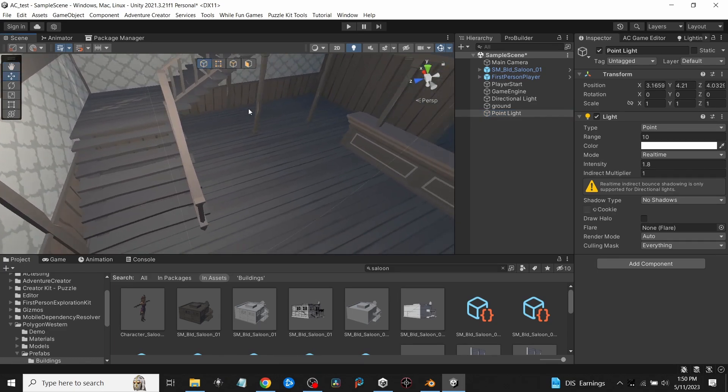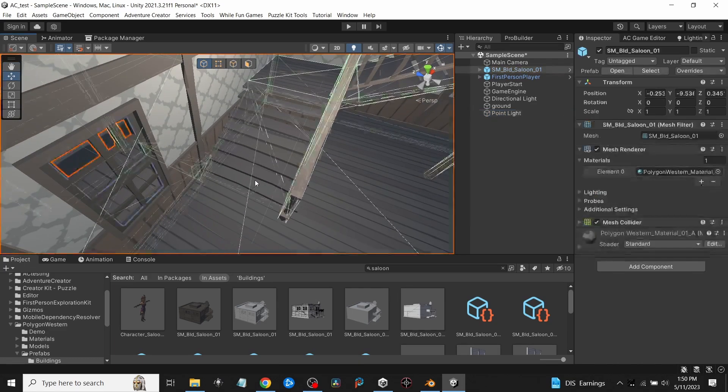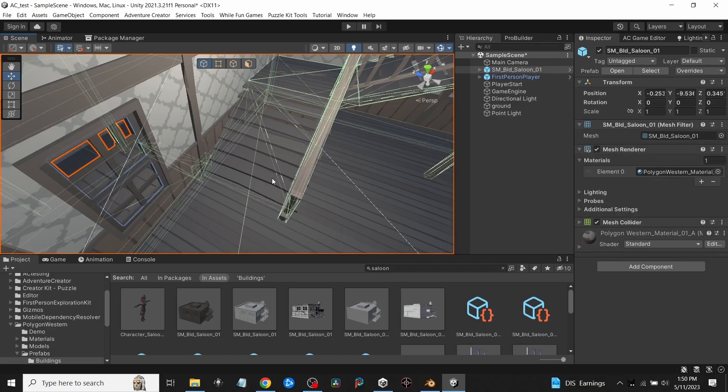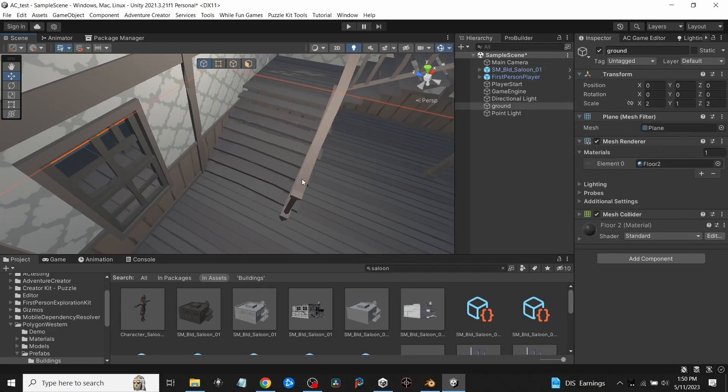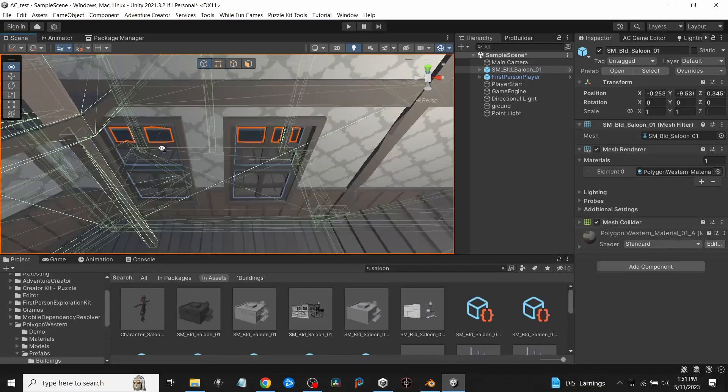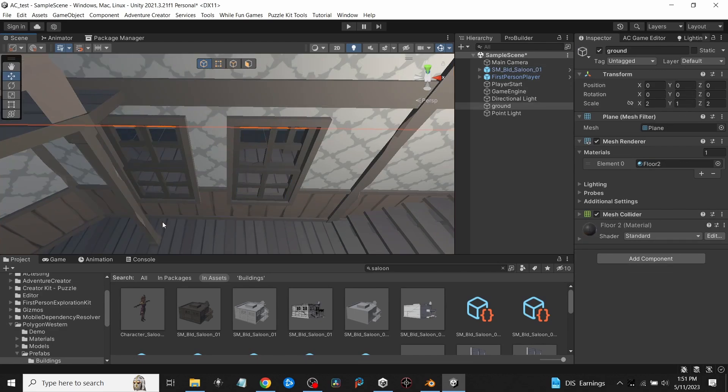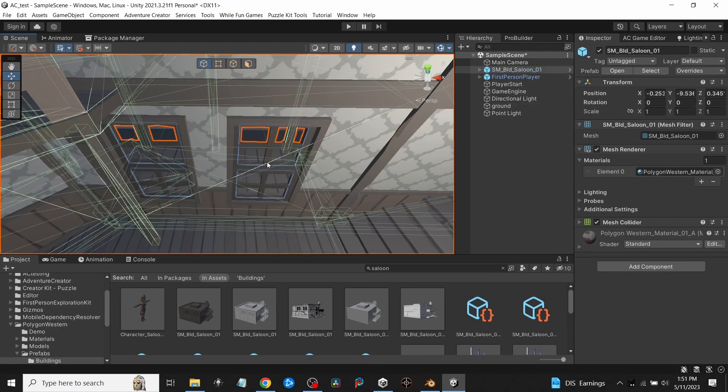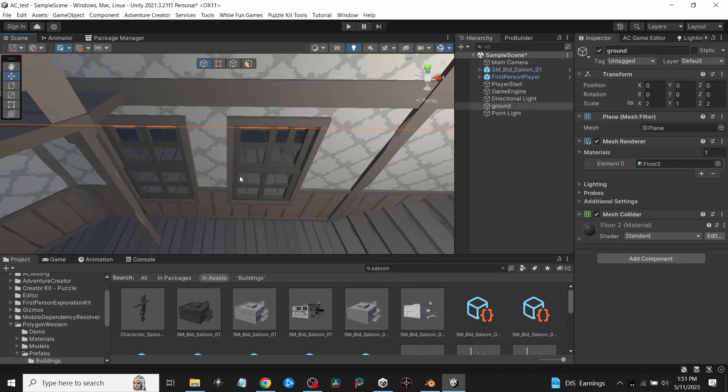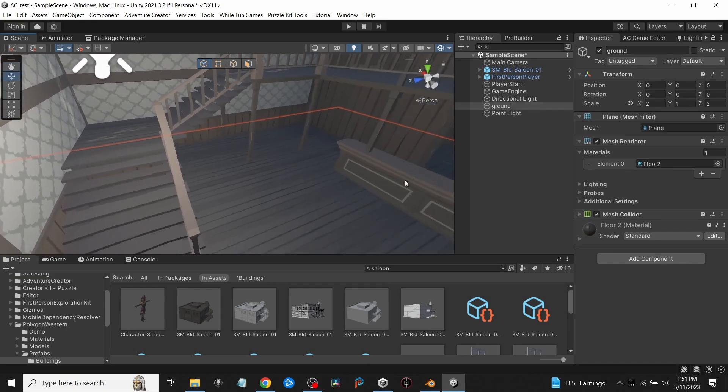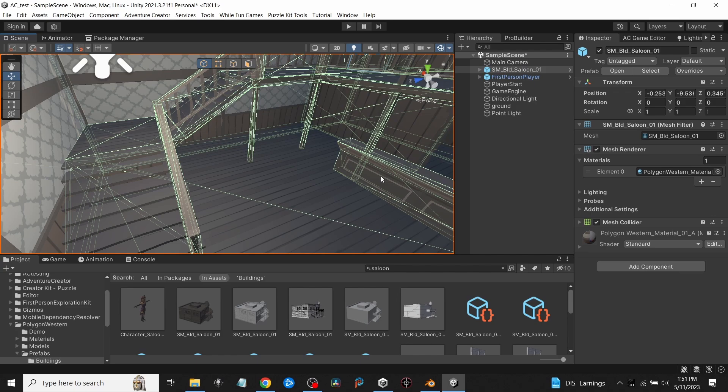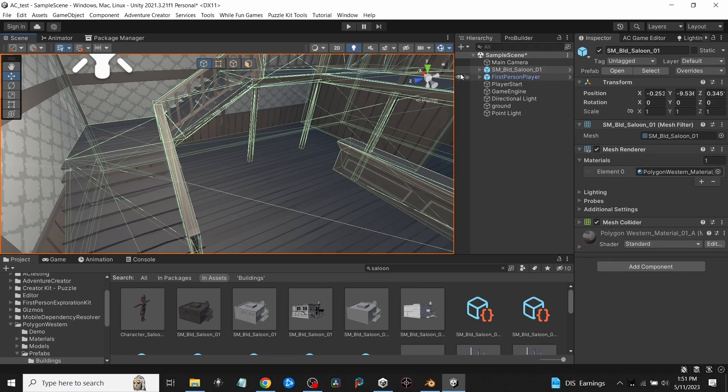Like this staircase, for example—you can't click on these individual steps or the rail or even the posts here because it's one big mesh. The windows are separated out individually, but all these other items, even like the bar, you can't click on that individually to put a collider on it to walk and bump into, or even the steps to go up and down on.